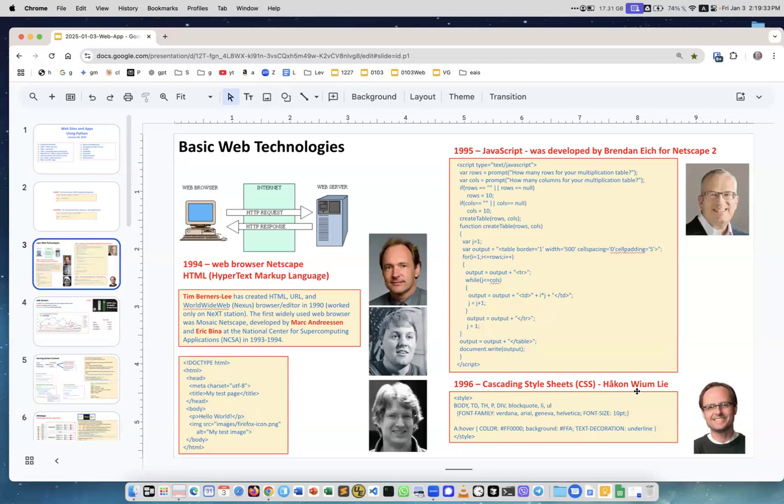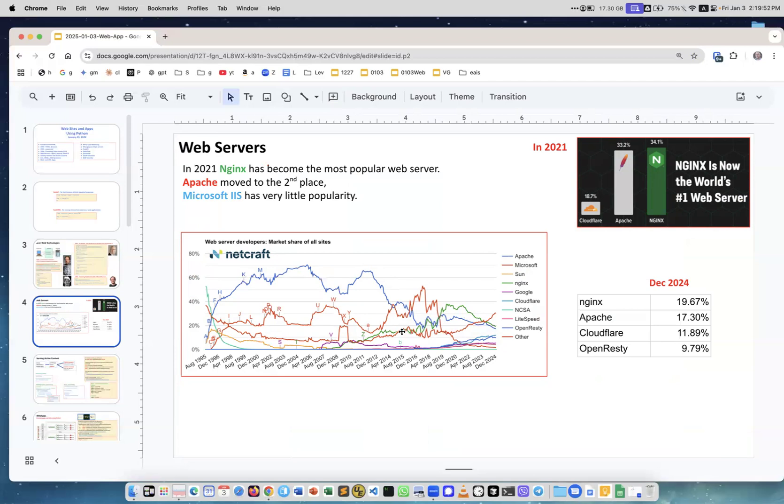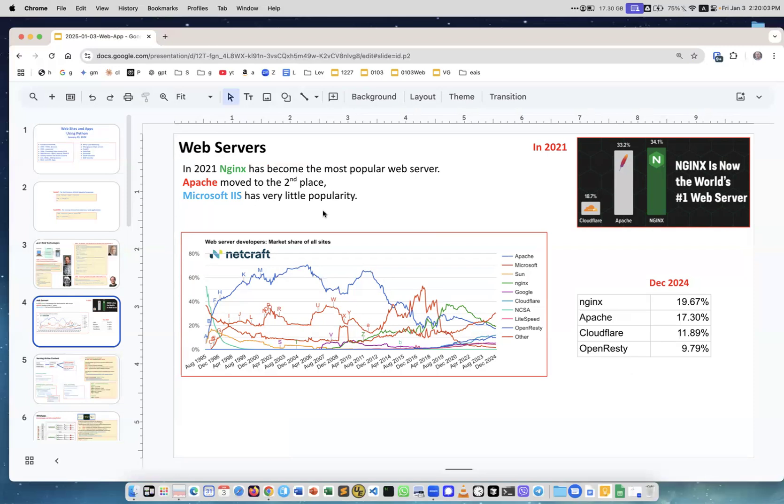In 1996, Cascading Style Sheets. This is an example of style sheets. Web servers nowadays—nginx is the leader, but for many years you see this blue line, it was Apache. Then Apache went down and nginx grew, now nginx is a little bit above Apache. There are some other web servers; Microsoft doesn't exist.